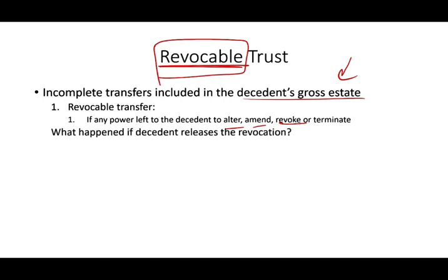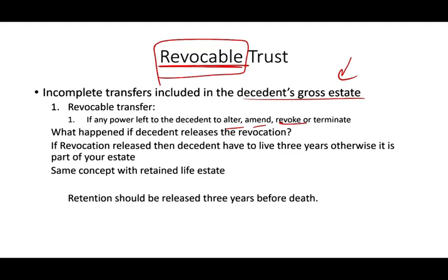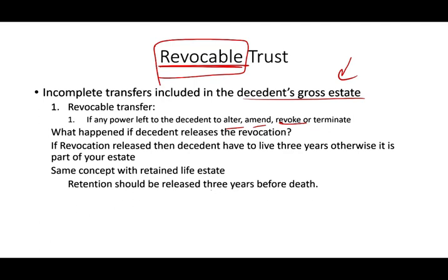What happens if the decedent releases the revocation? If you do so, the rules are: you have to do it three years before you die. If you revoked it and lived an additional three years, then the revocation is complete. Otherwise, if you died within three years of the revocation, the trust will go into your estate. The same concept applies if you retained a life estate — if you put an asset away but kept using it, the retention must also be released three years before death. If it's not a complete transfer, it goes into your gross estate.